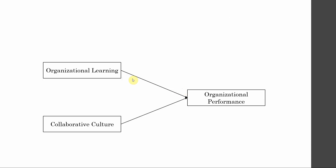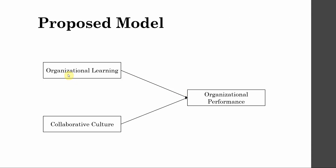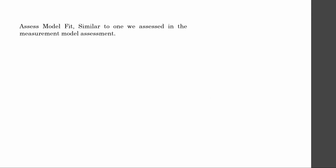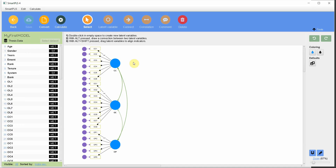The model I am interested in testing is the impact of organizational learning and collaborative culture on organizational performance. Previously, the measurement model included collaborative culture, organizational commitment, and organizational performance. The proposed model has CC and OC influencing OP.